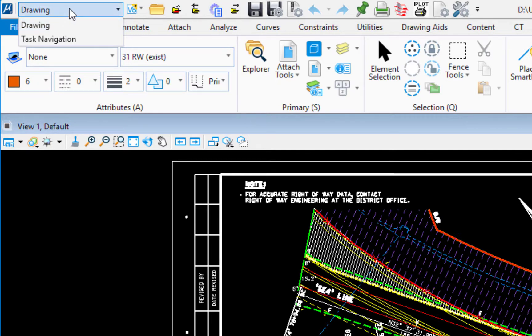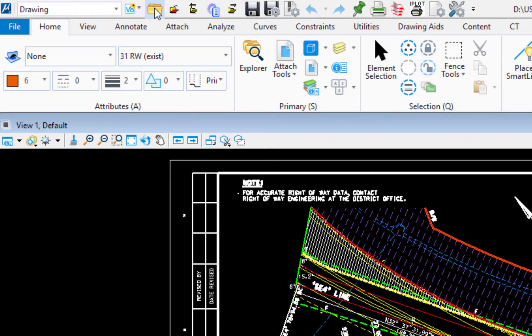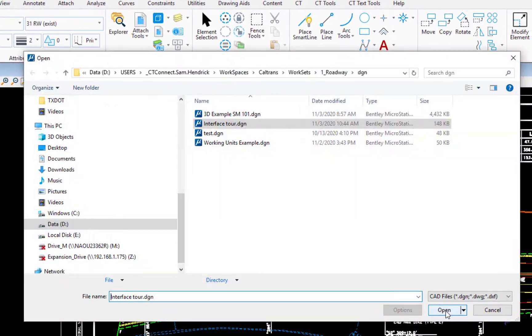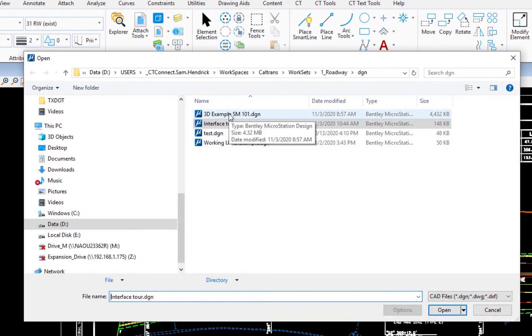I'm going to go to a 3D file. So I'm going to go to the right and I'm going to click on file open and we're going to see how this changes. So I'm going to open up the 3D file. I'm going to double click.